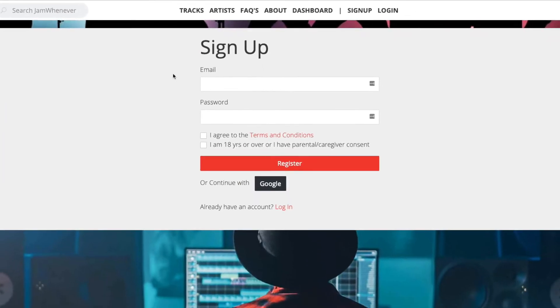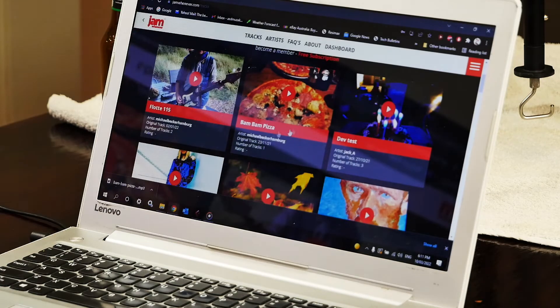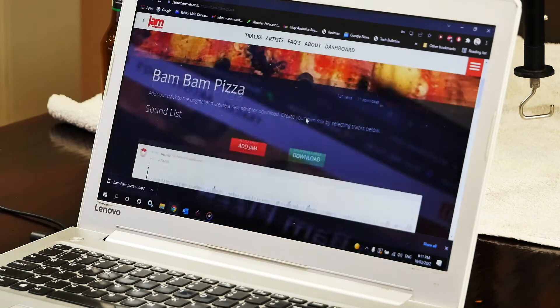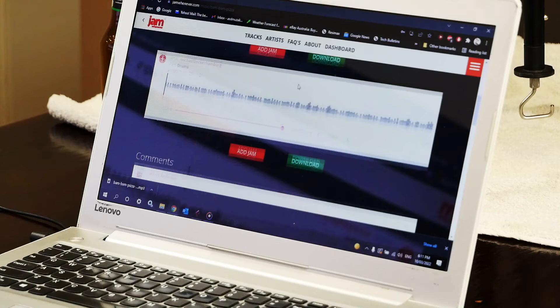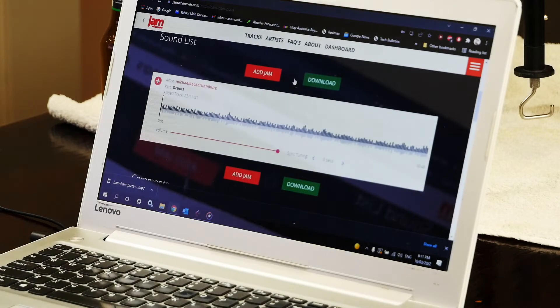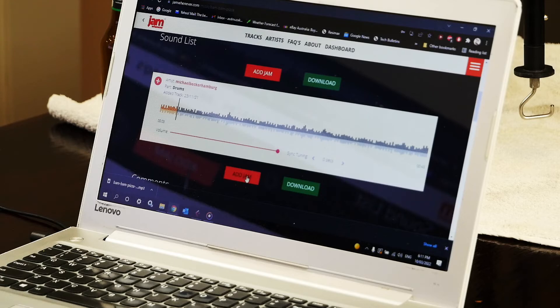So now I'd go into the track section, look for Michael Hamburg's track, click play which is the drum track that we've just played the music to and now I'm going to add my Jam.